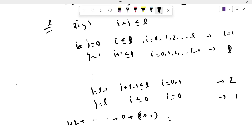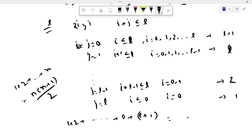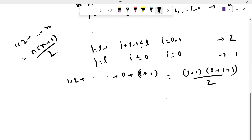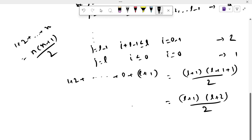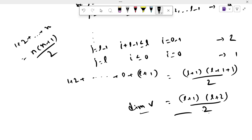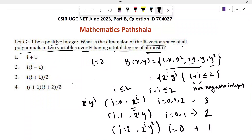So in total, the number of basis elements is 1 plus 2 plus ... plus L plus (L plus 1). We know that the summation of the first N natural numbers is N(N+1)/2. So here we get (L+1)(L+2)/2. Therefore, the dimension of the vector space should be (L+1)(L+2)/2. So option 4 is true. Thank you for watching this video.